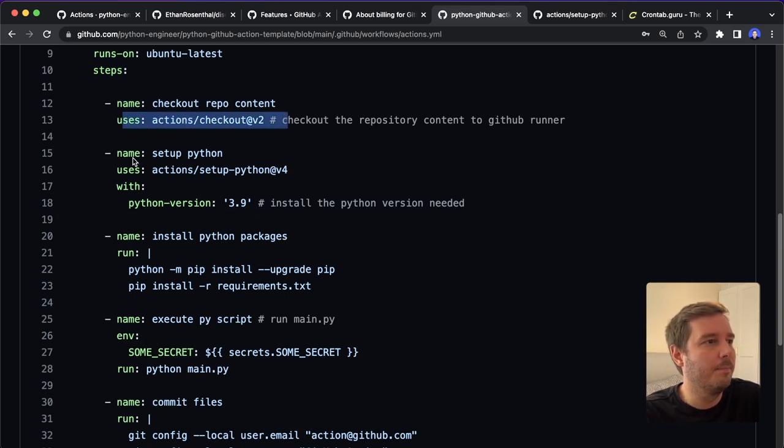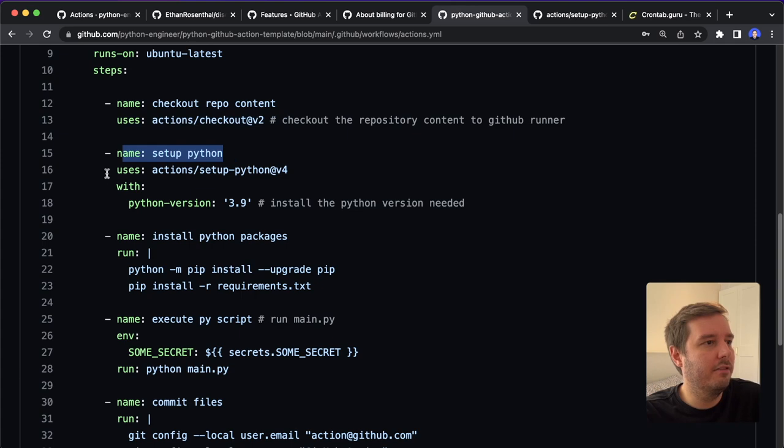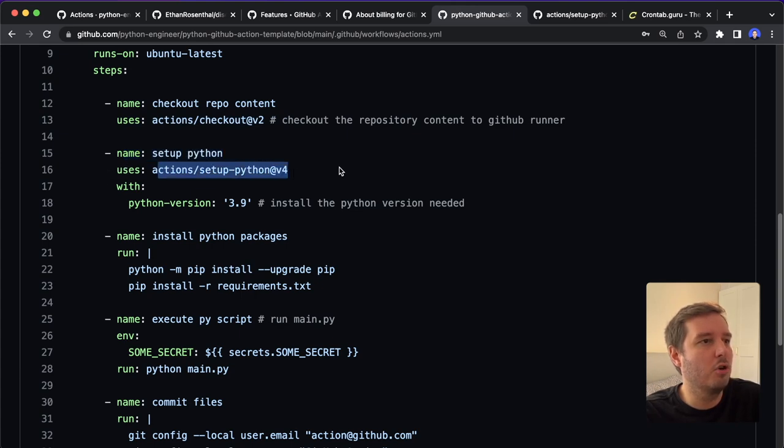So actions/checkout, then we set up Python. So for this, we use actions/setup-python version four.